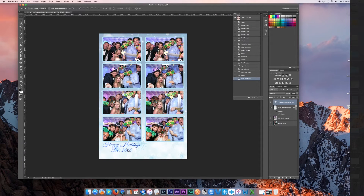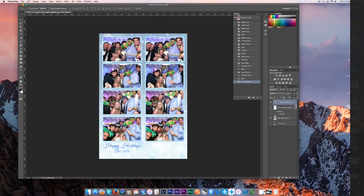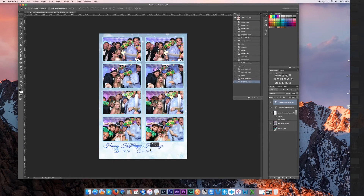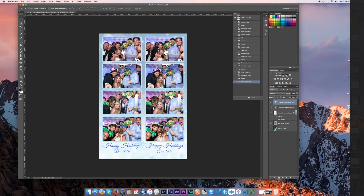After you've added all the words you want, go to the text layer in your layers panel on the right, right-click, and hit Duplicate Layer. The duplicate will appear on top of the original, so go to the top-left arrow tool and move the duplicated layer to the right. Hold Shift while moving to keep it in line, and use the arrow keys to fine-tune the position.